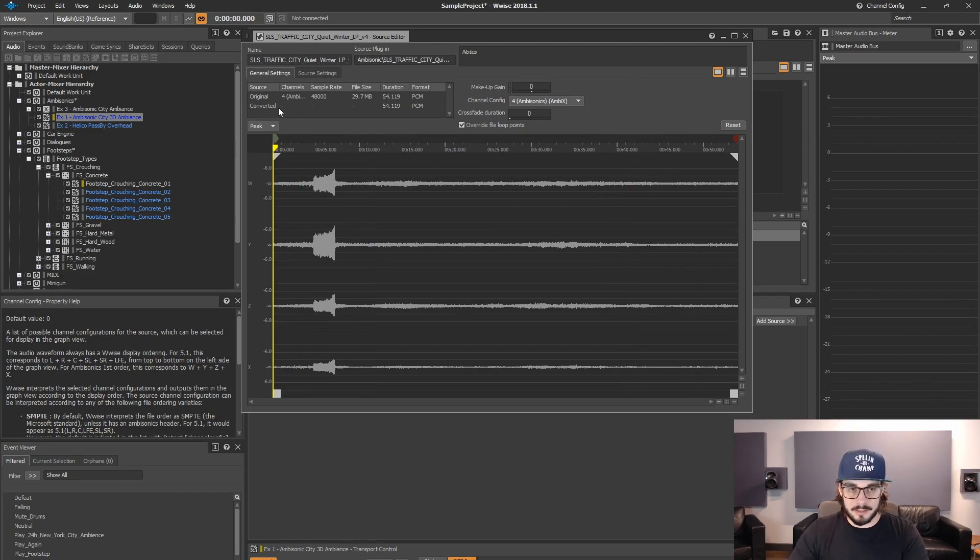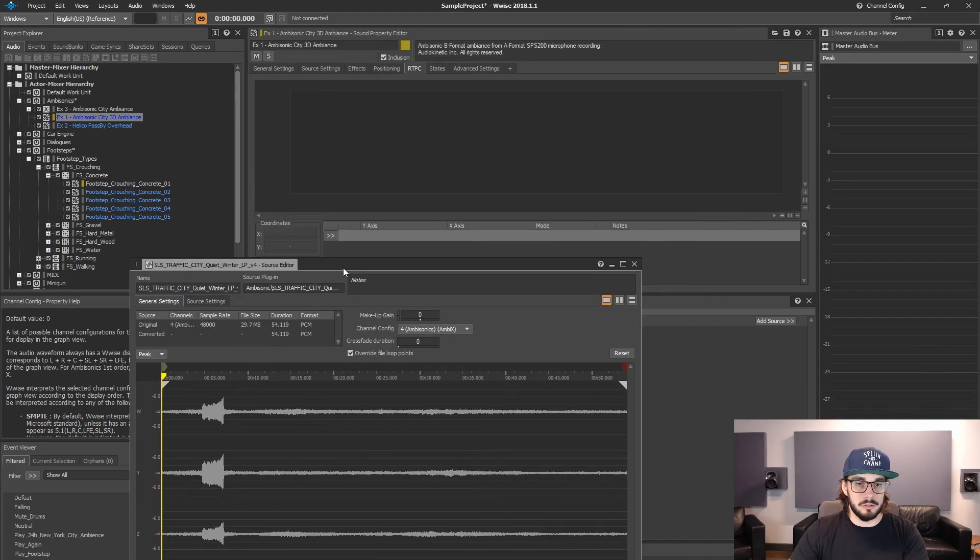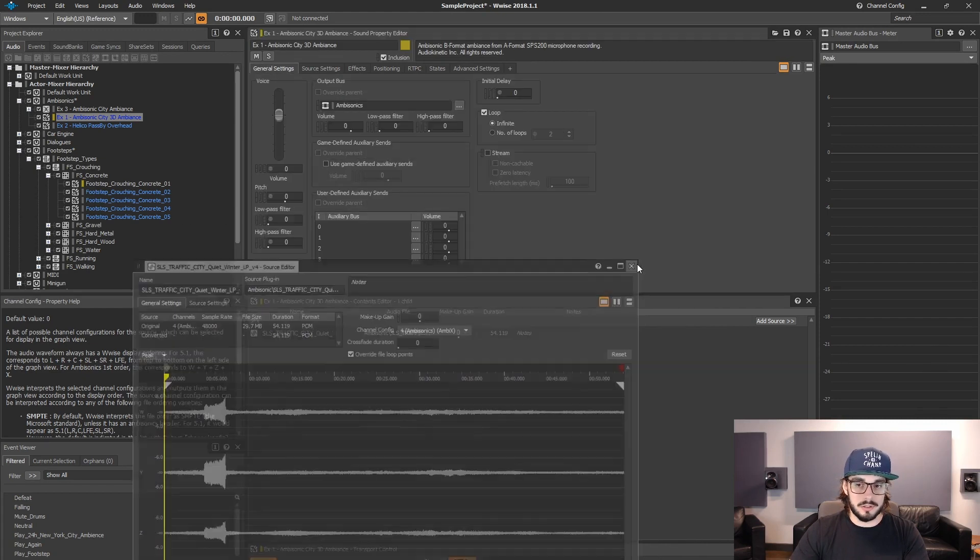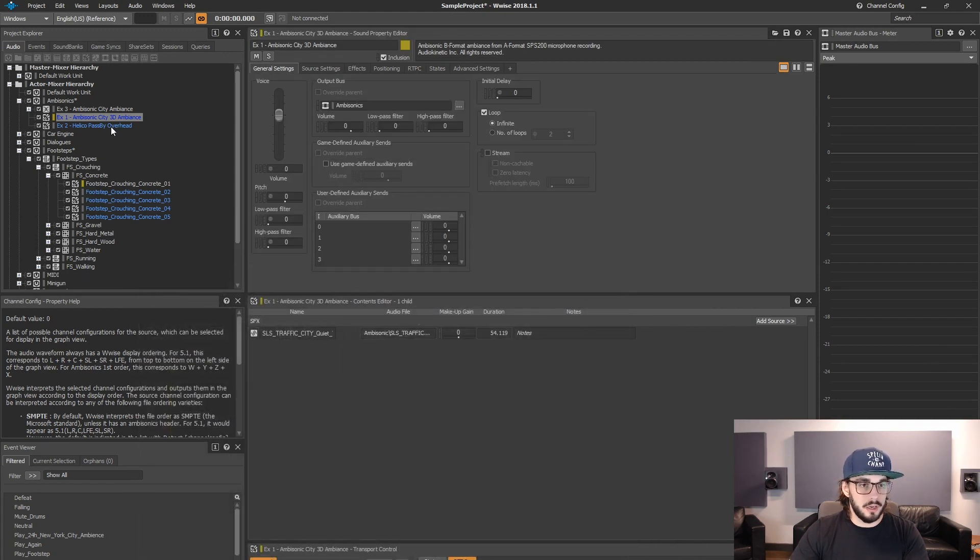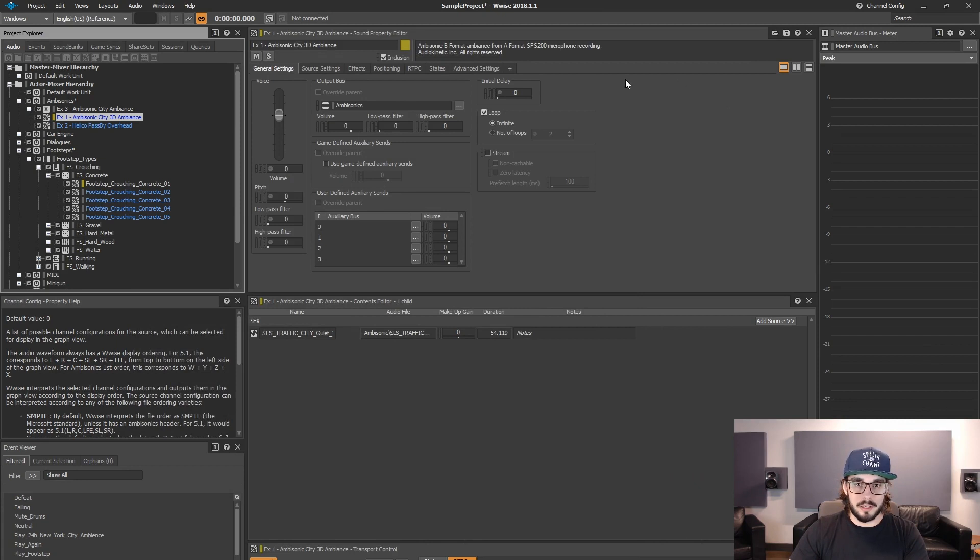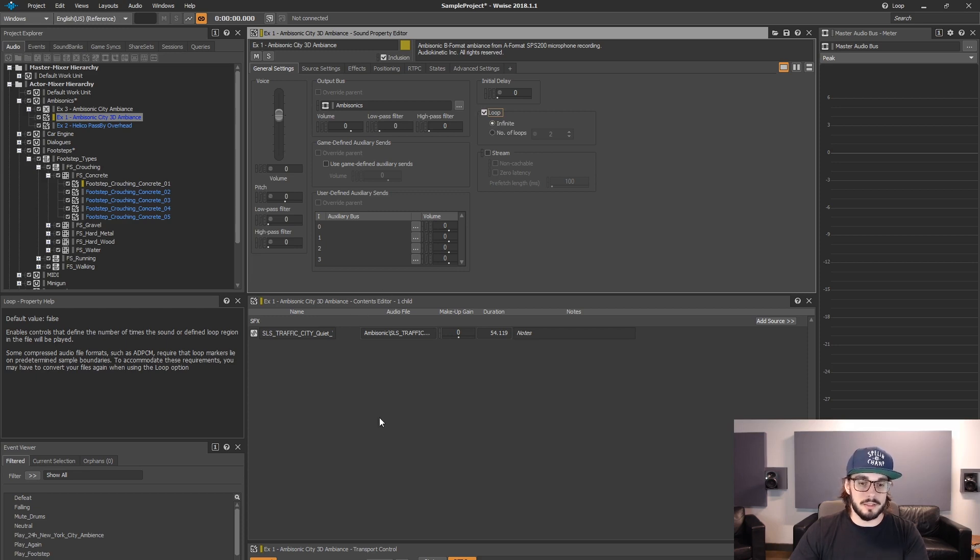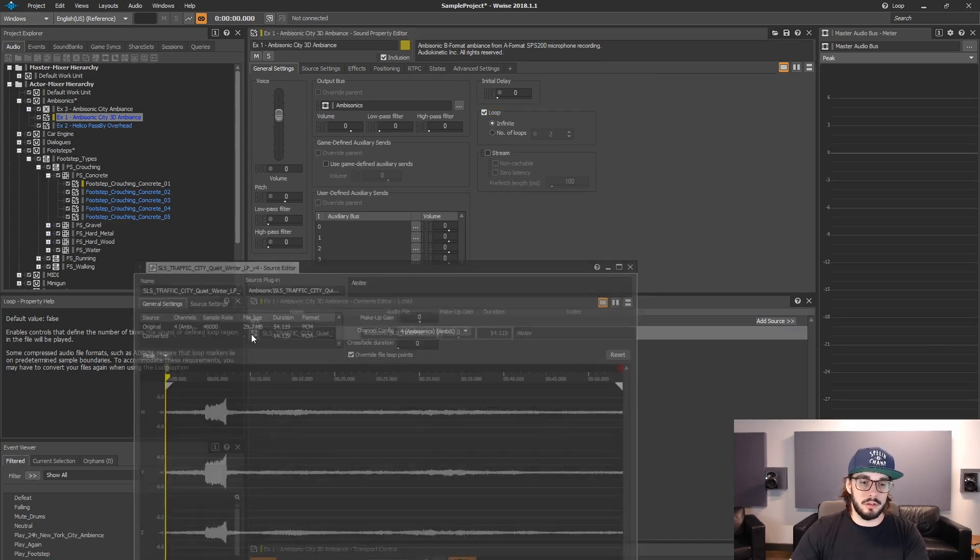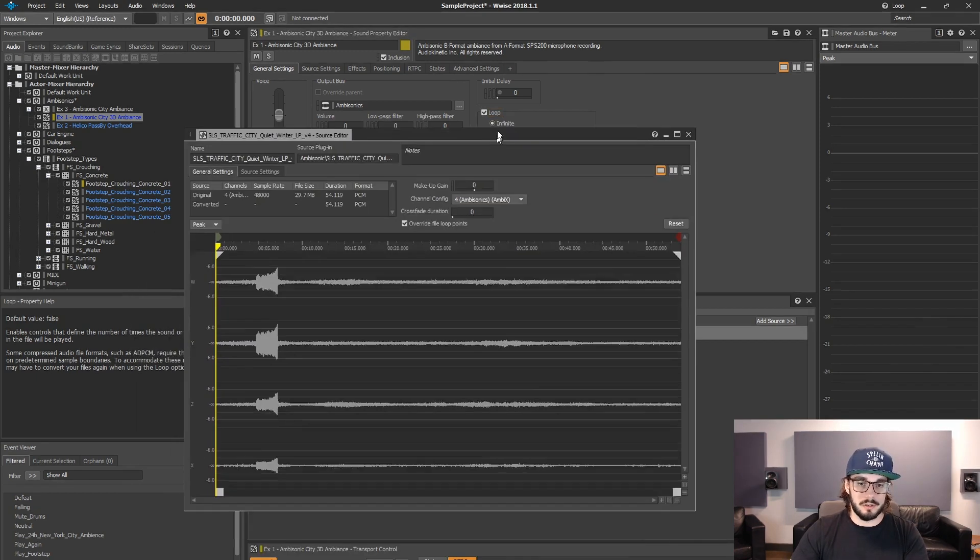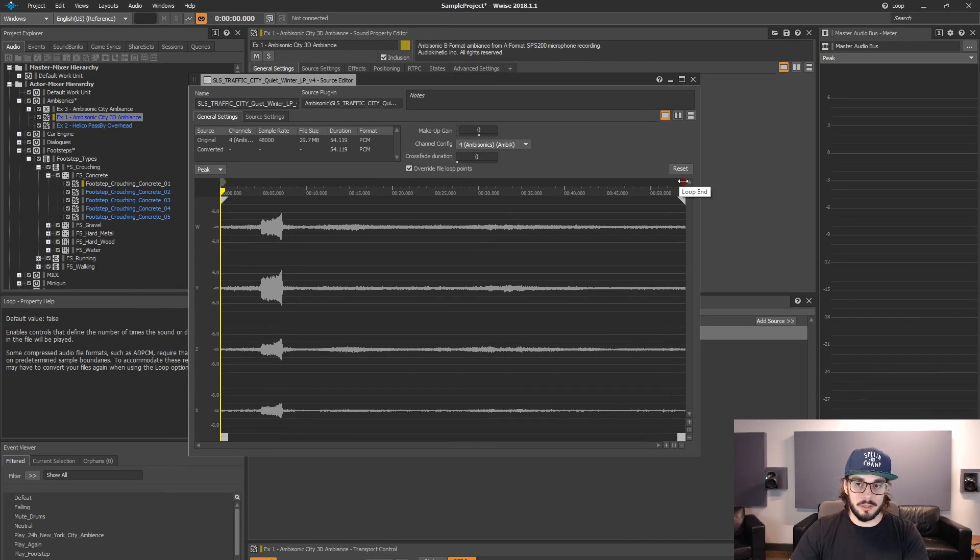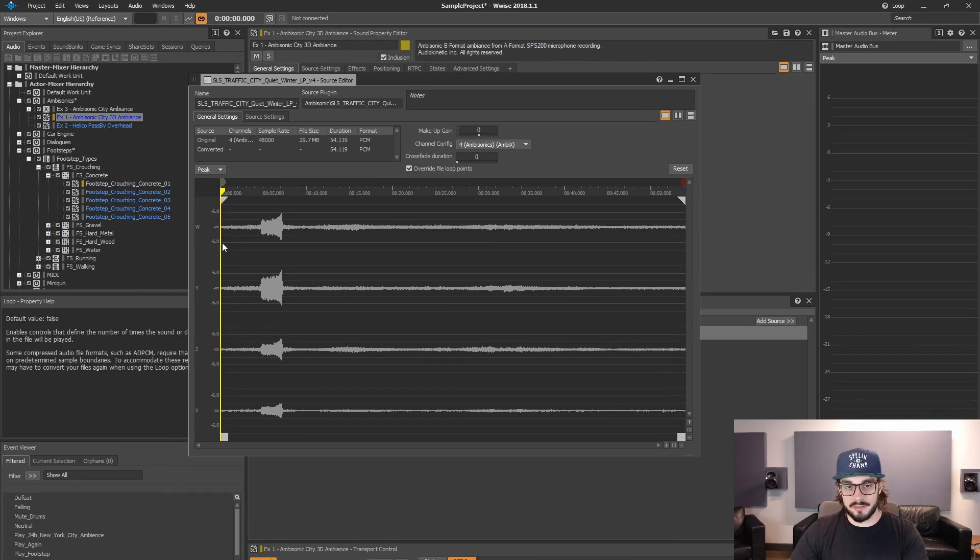Now, let's say you do want the file is set to loop. So let's close the source editor. Then we're in our sound property editor here. And as you can see here, it's already looping. So I set it to loop. So I know the file is supposed to loop. So I go back to the source editor and now it's going to loop from here to here. Beginning of the file, end of the file.